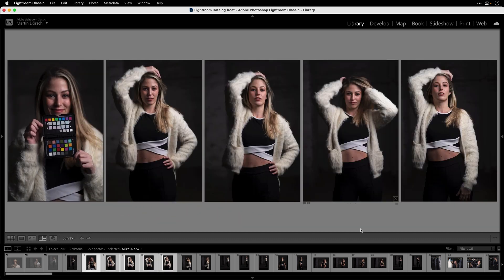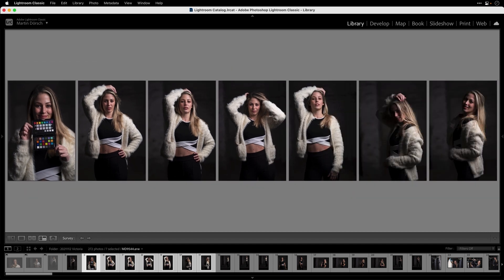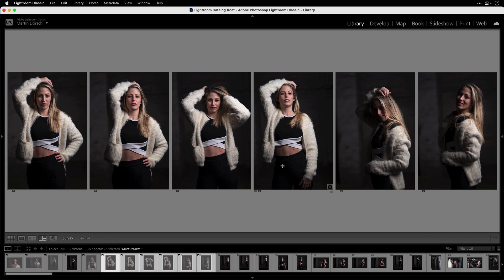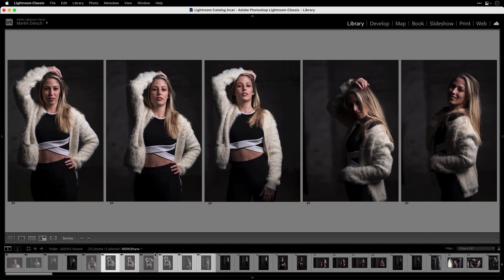I select images from the filmstrip at the bottom that are from the same situation and compare them. I can press X to reject an image. To be faster, instead of pressing the small X icon I can hold the Command key (or Control on Windows) and click inside an image to deselect it from the selection. You can see in the filmstrip that those images are no longer in my selection. Then pressing U removes the flags from all remaining selected images.